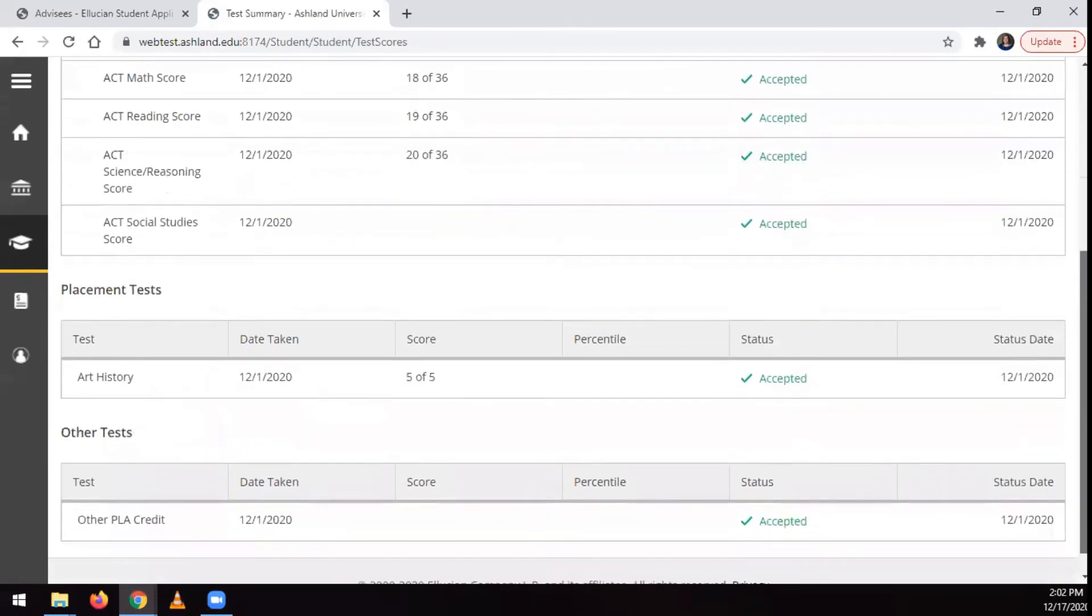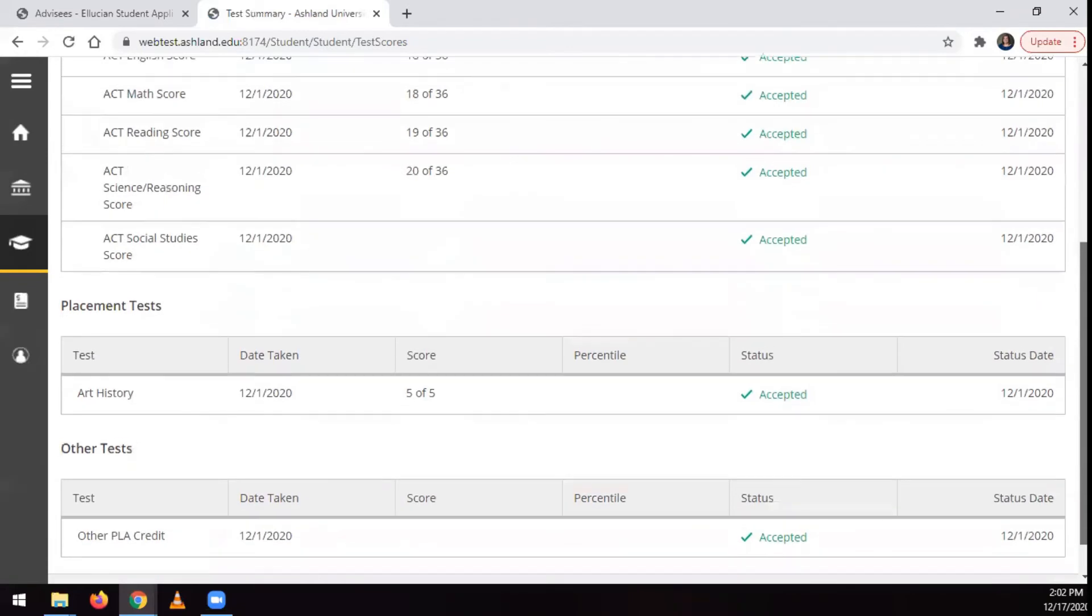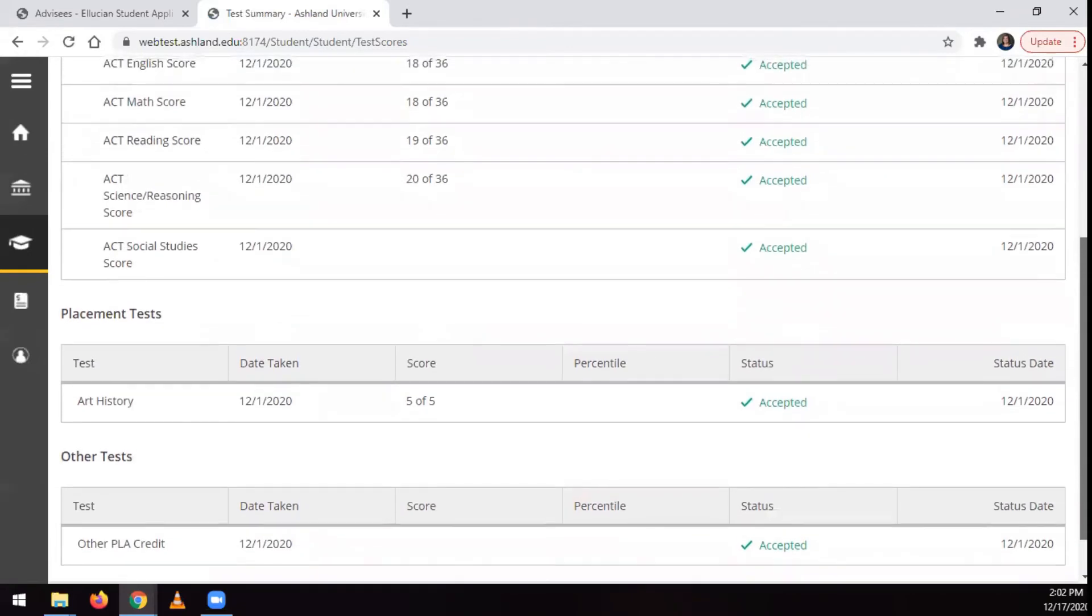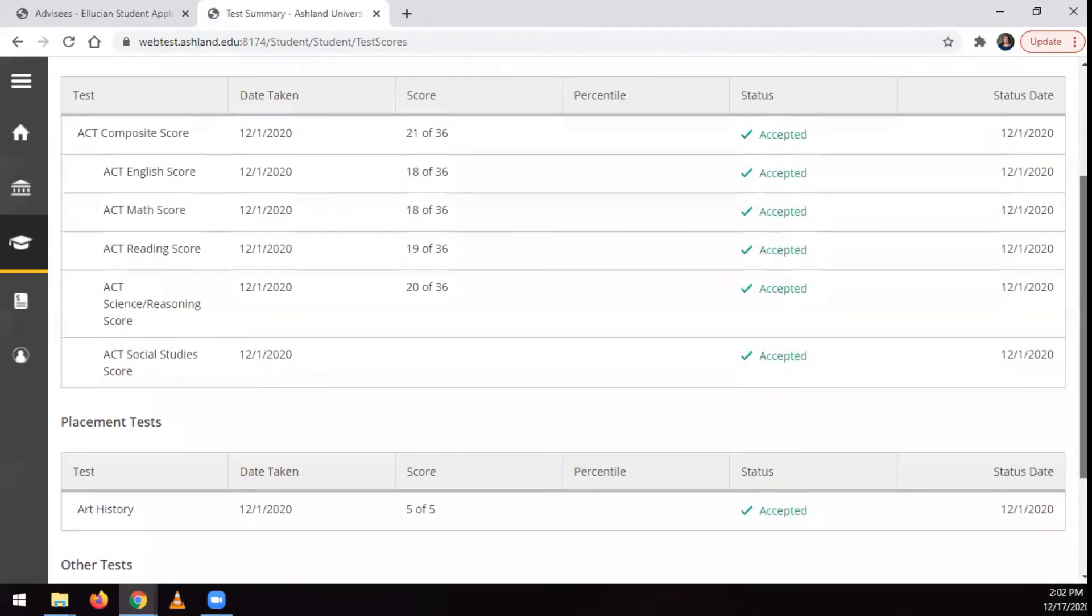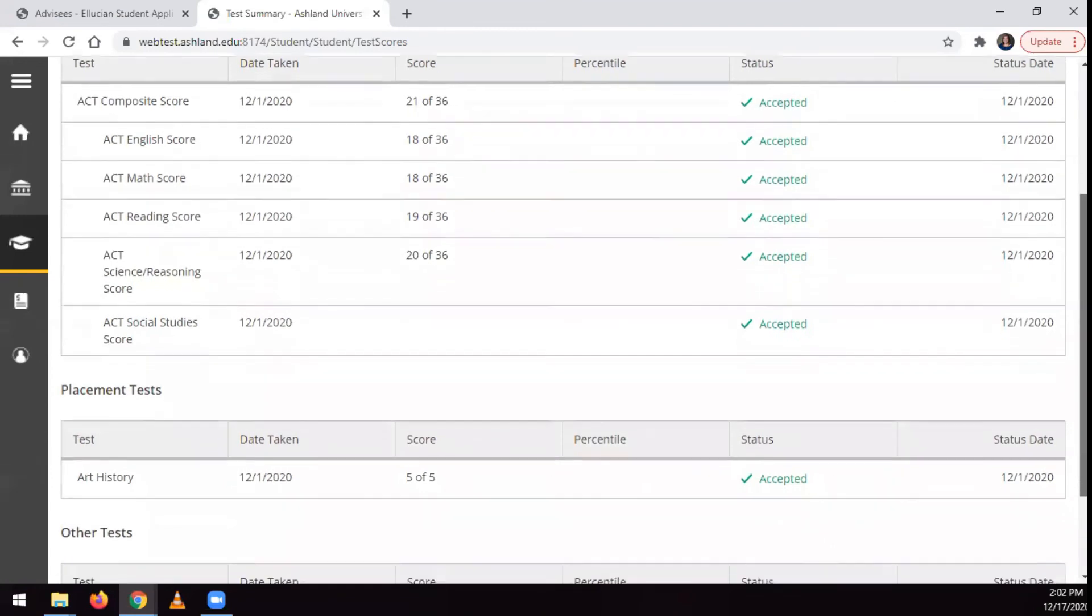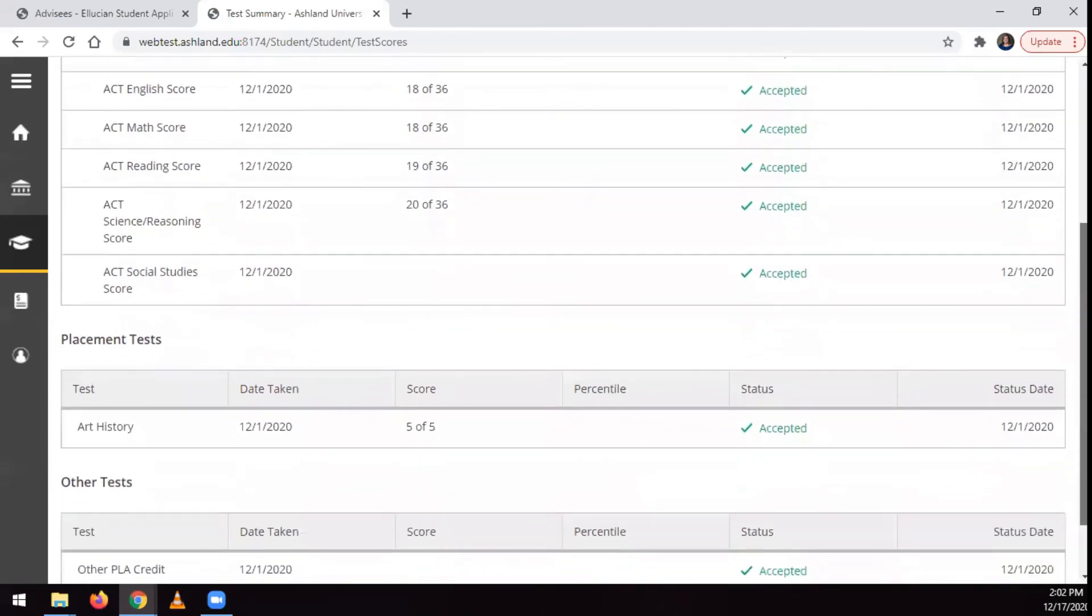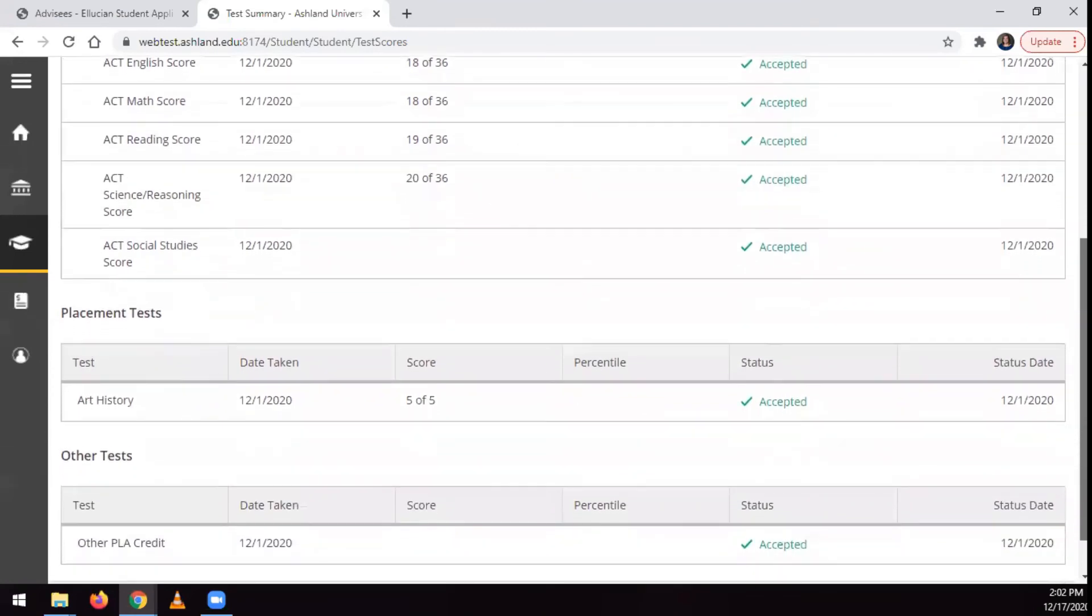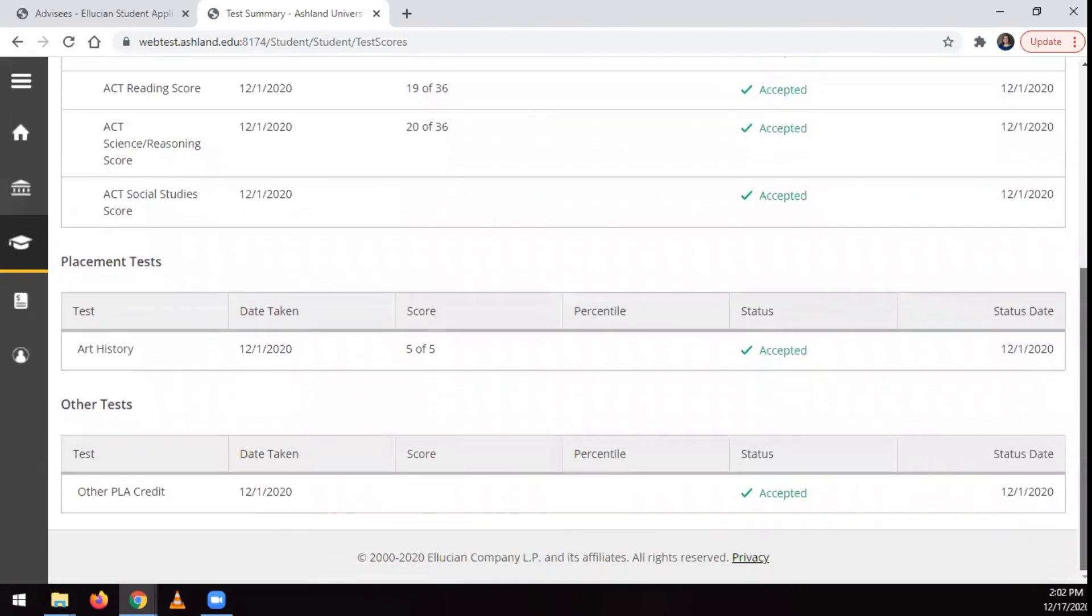You can't submit test scores here, but this screen shows if you've submitted official scores and a summary of those official scores. Admissions tests includes tests like the ACT and SAT, placement tests include advanced placement tests from AP courses, and other tests would include the WebCAP placement tests and CLEP placement tests.